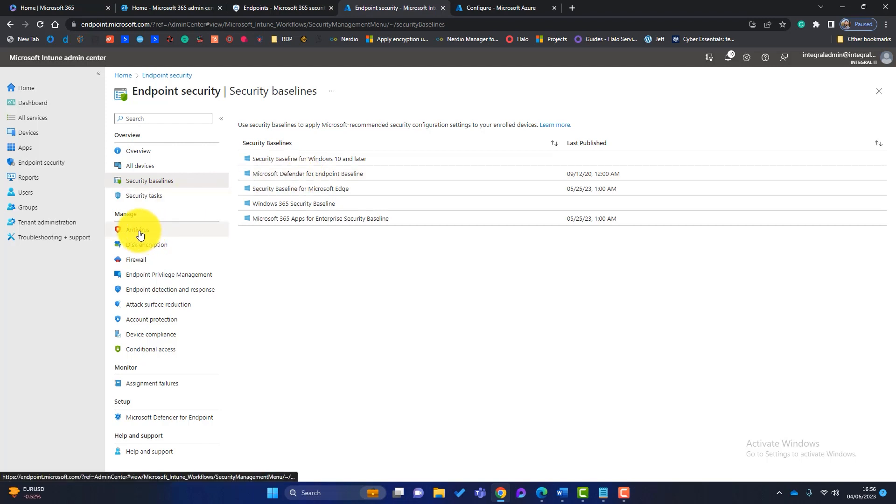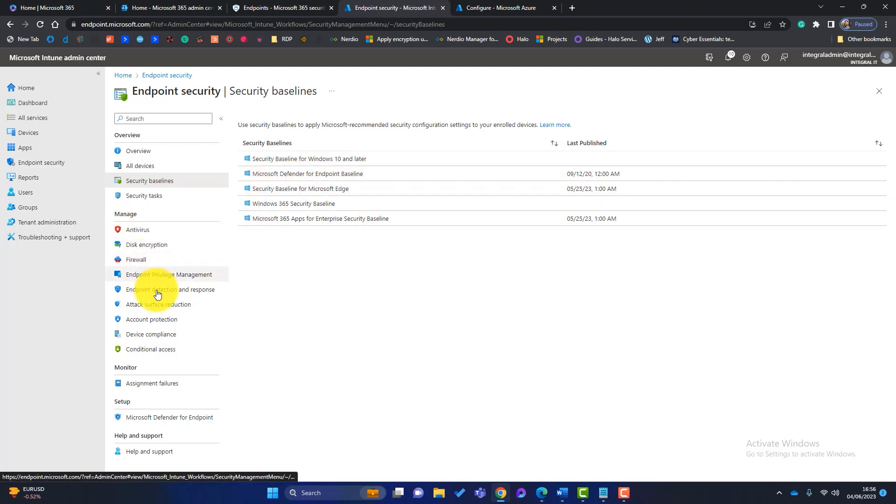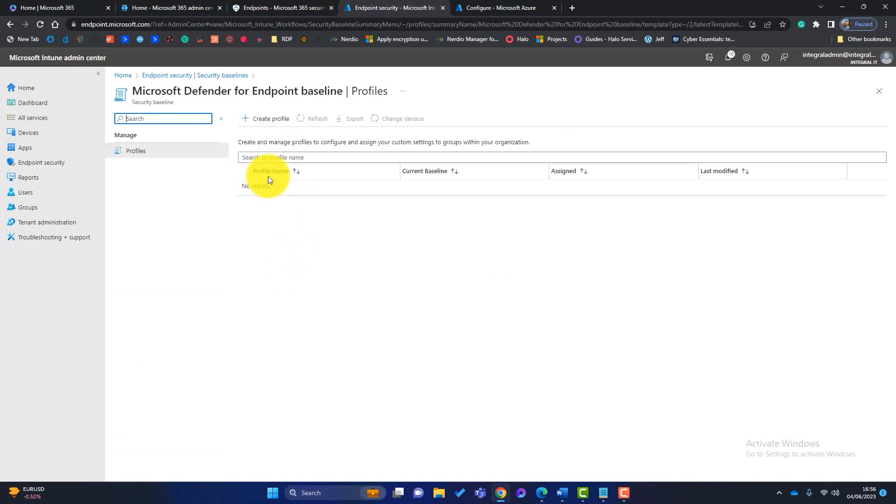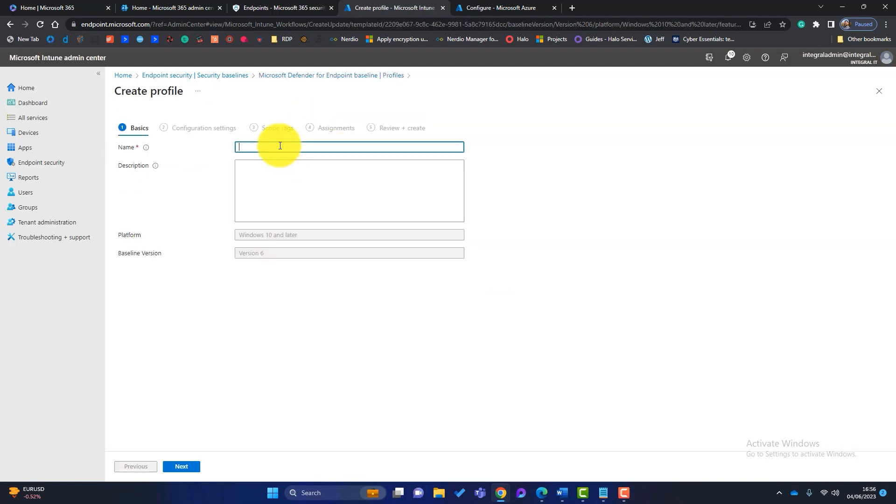So they've bundled together things like antivirus, attack surface reduction, firewall, all in the settings, all in one little pack. Otherwise, you're going to have to go through all these and create your own policies, which you can do if you want. But I'm going to click on here, and I'm going to create a profile based on this baseline. So I will call this the Integral IT security profile. I'll click on next.